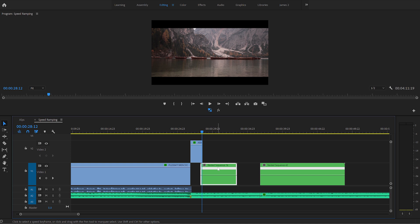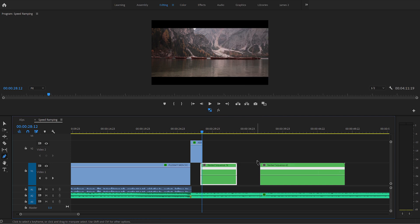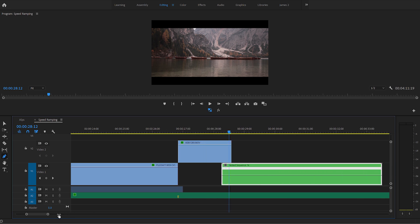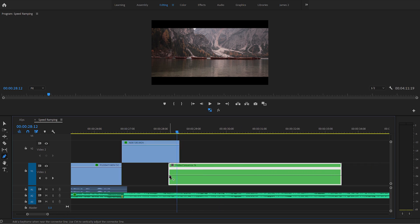So we'll be using the speed ramping tool, which is an awesome feature. Right-click your clip and click on show clip keyframes, and then go to time remapping and click speed. Click P on your keyboard and this will bring up the pen tool. Let's zoom in a bit. So we're going to click at the very start of the clip. This is where we want to start the speed ramp.